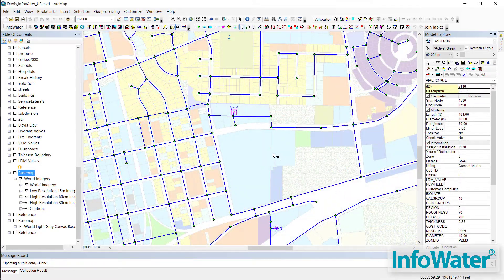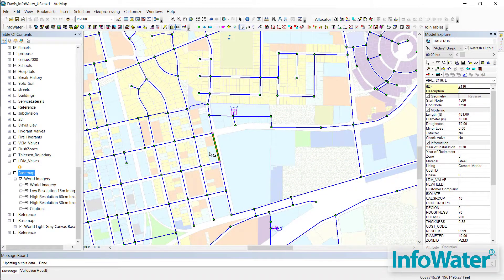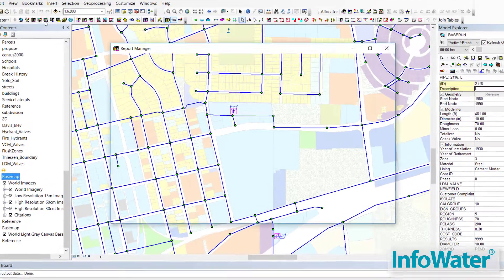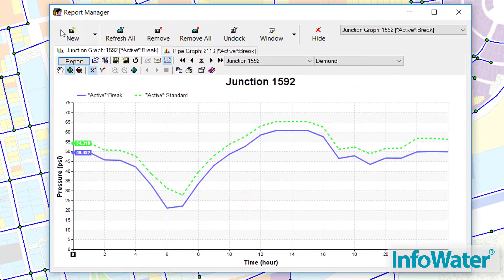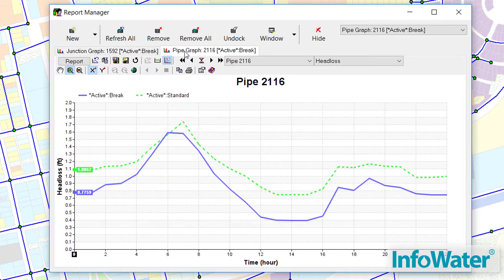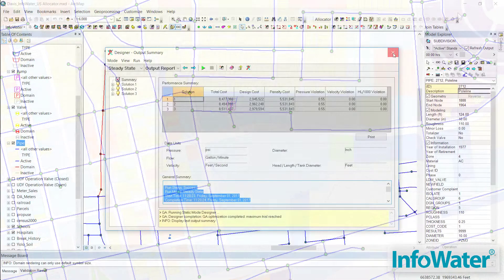With a simple user interface, you can keep track of countless scenarios you might be interested in modeling. You may want to compare your existing calibrated model with the expected future demands projected for the year 2040.